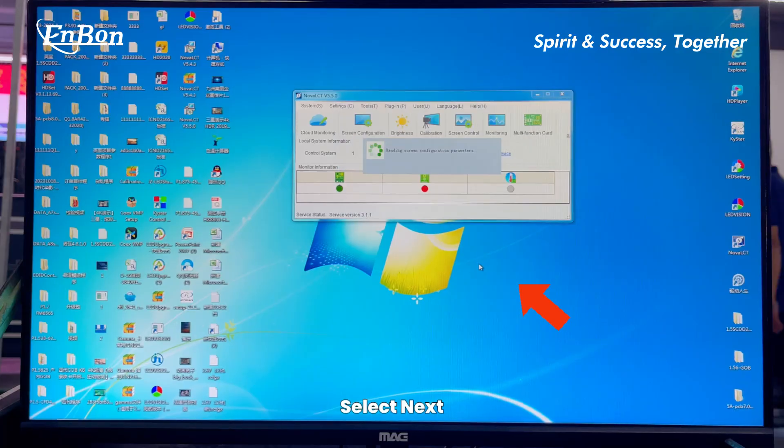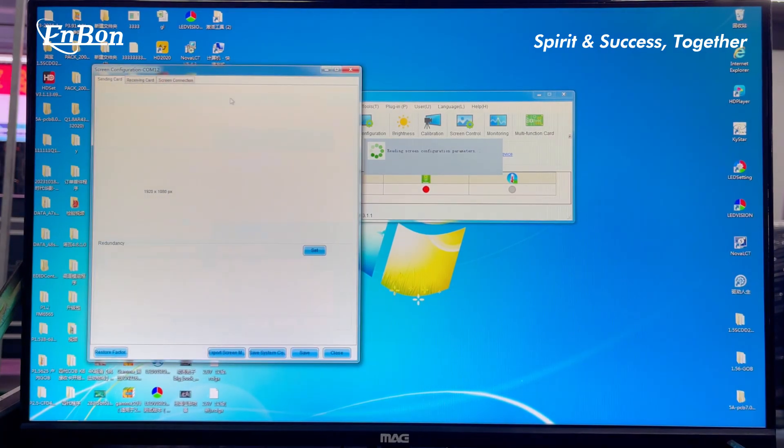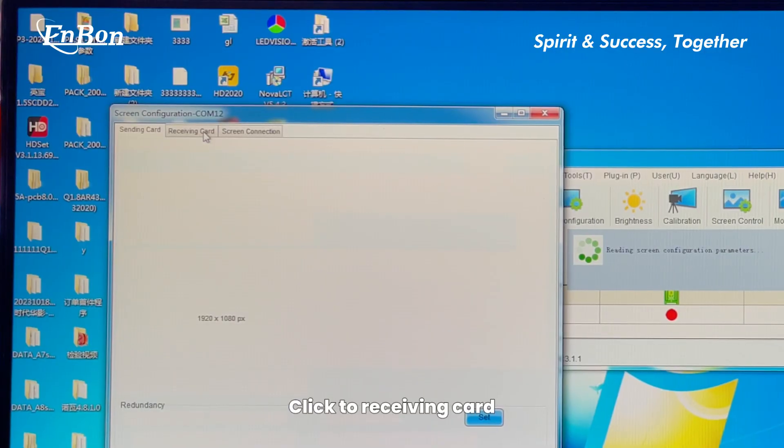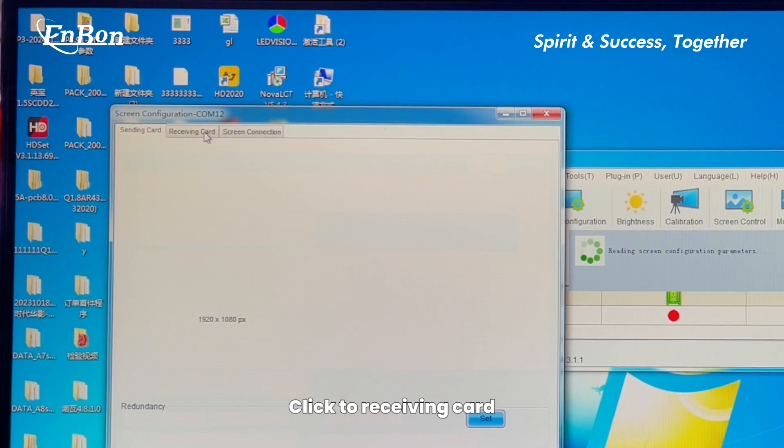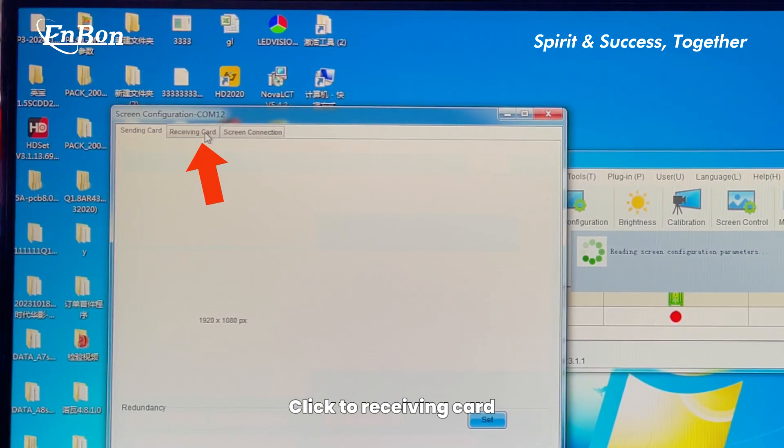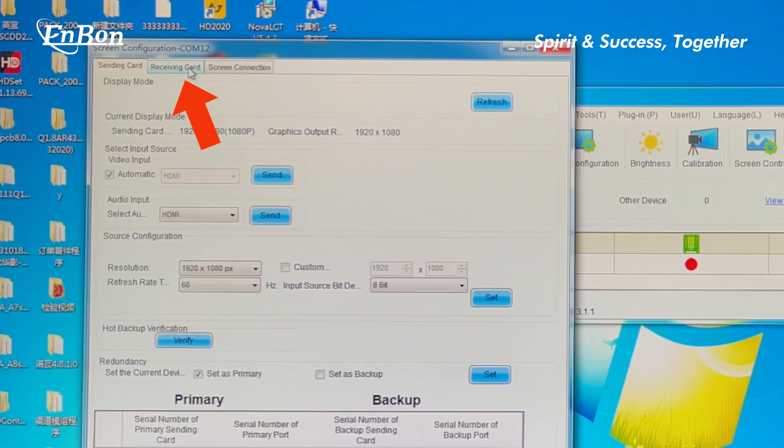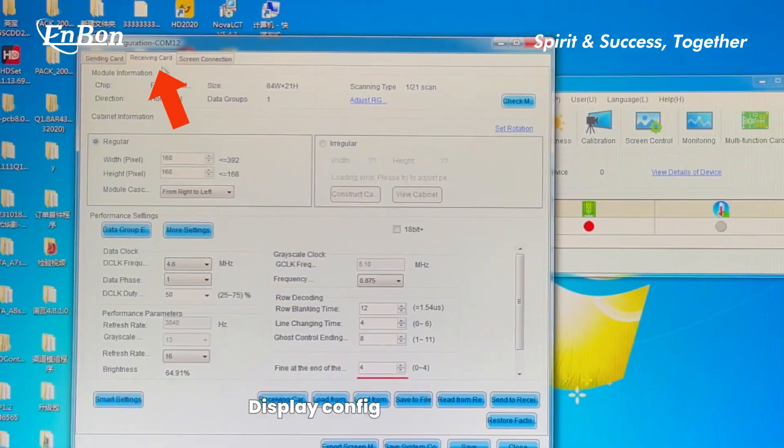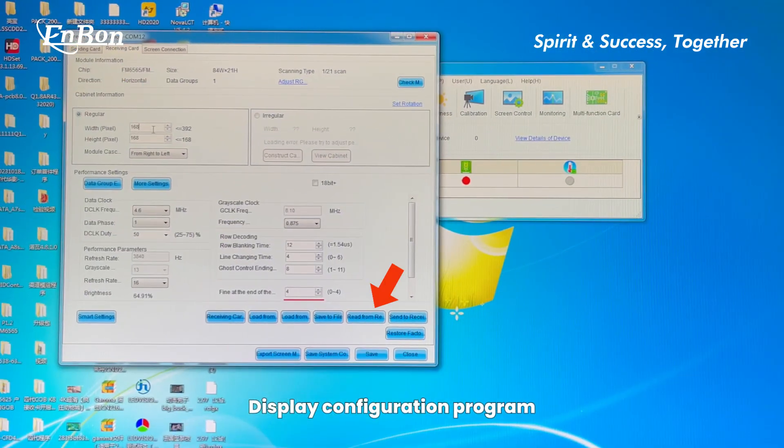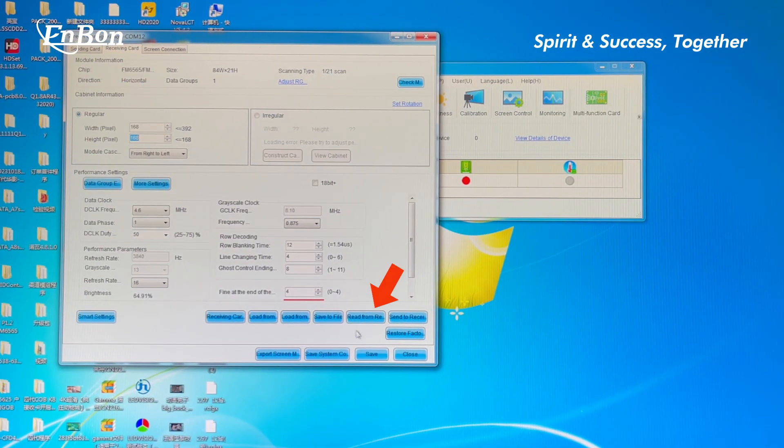Select Next, then click to Receiving Card. Access Display Configuration Program and select Direct Read.